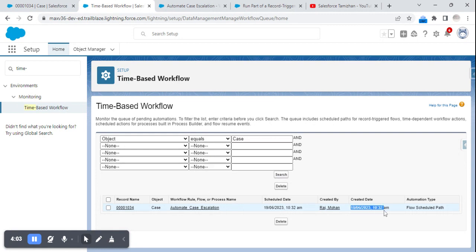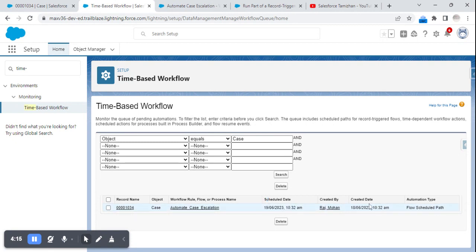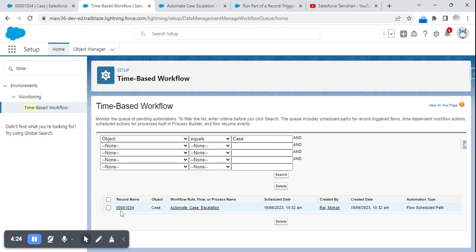At 10:32 I created a case, and after 24 hours — on 19/6/23 at 10:32 the next day — the scheduled date has been set. You can see the created date, who created it, the automation type (flow schedule path), which object, what the flow name is, and for which record it has been placed.